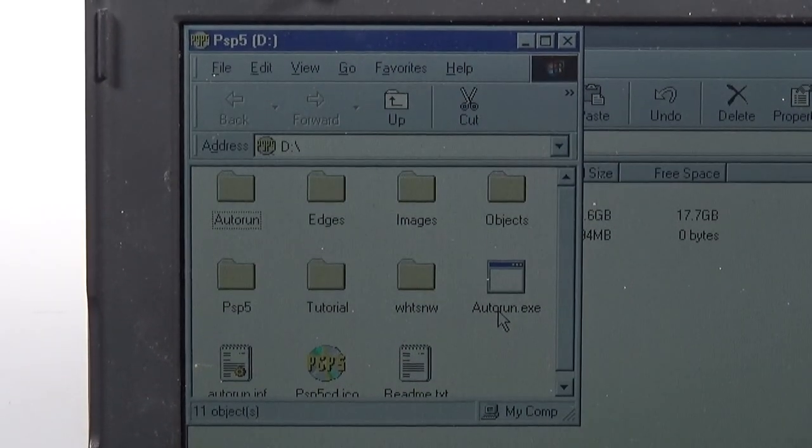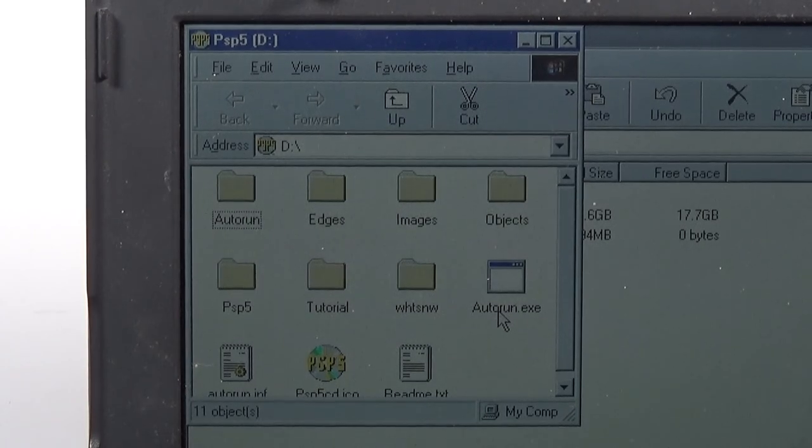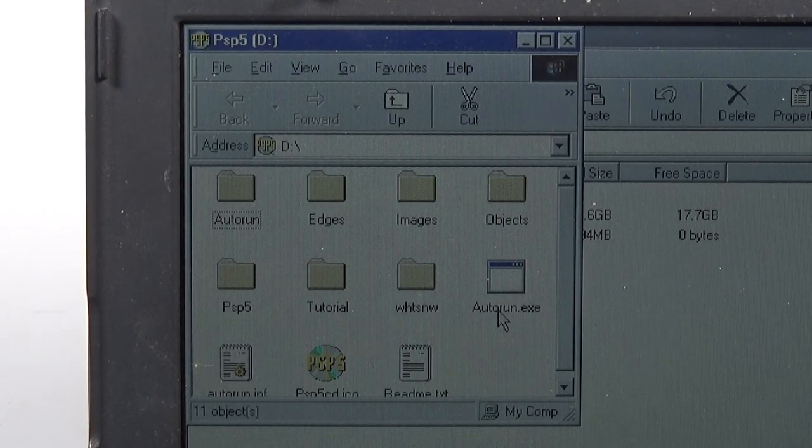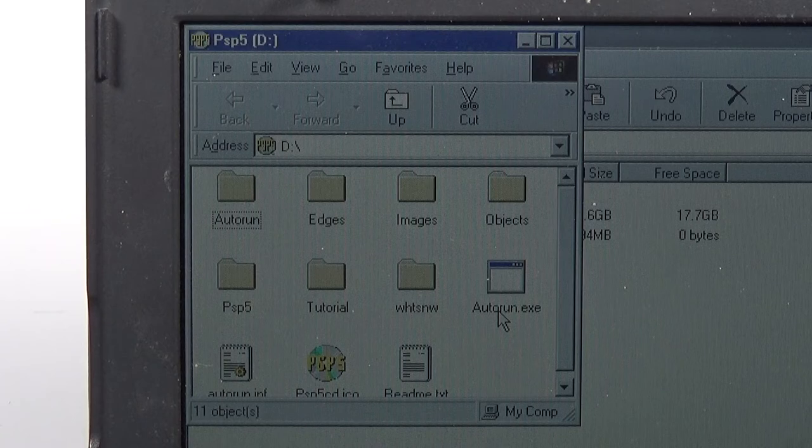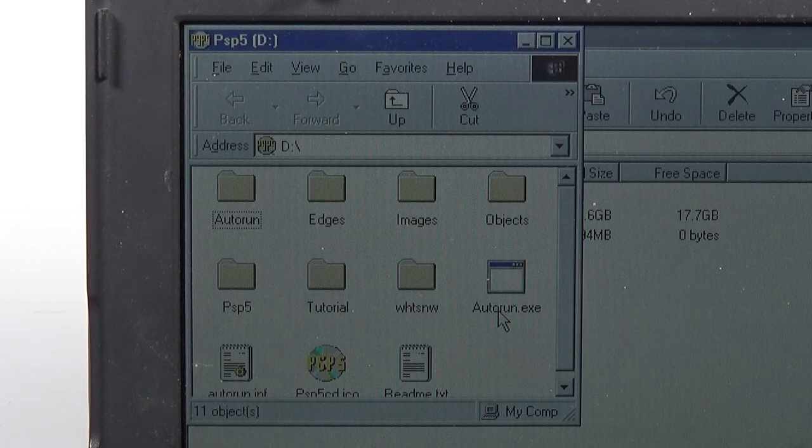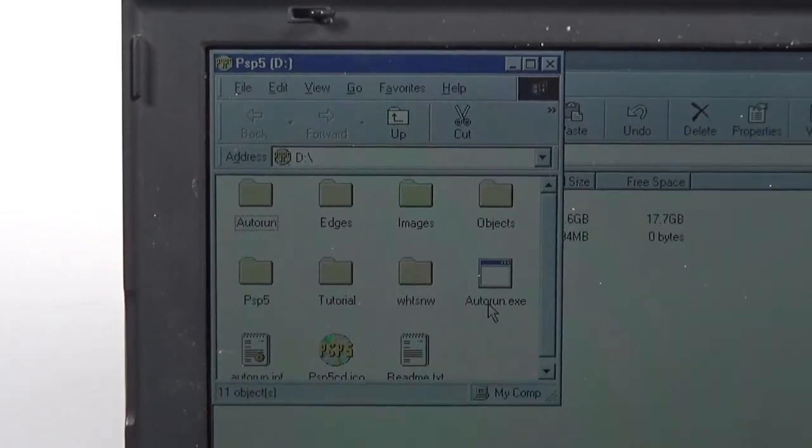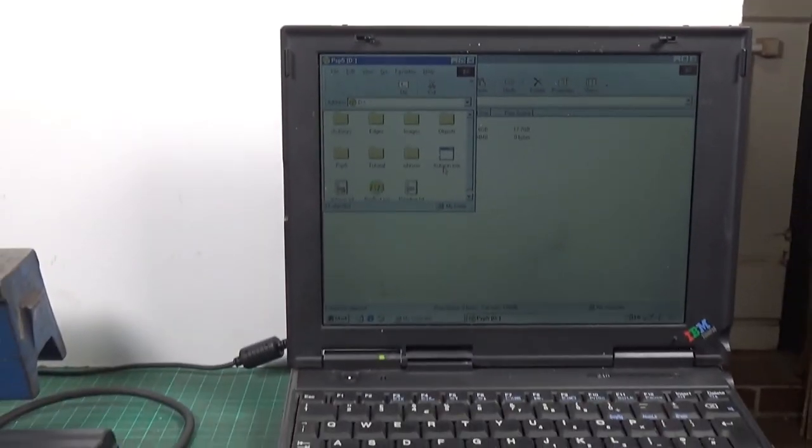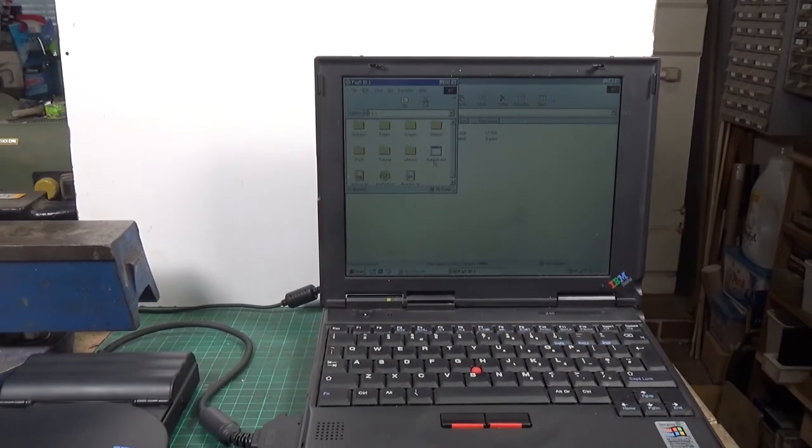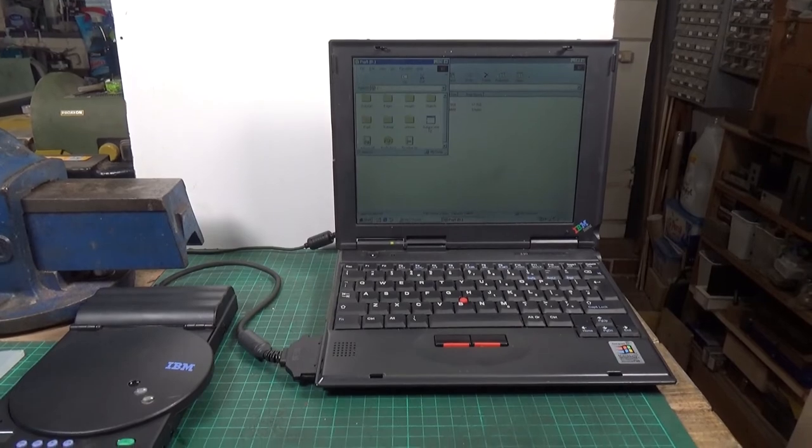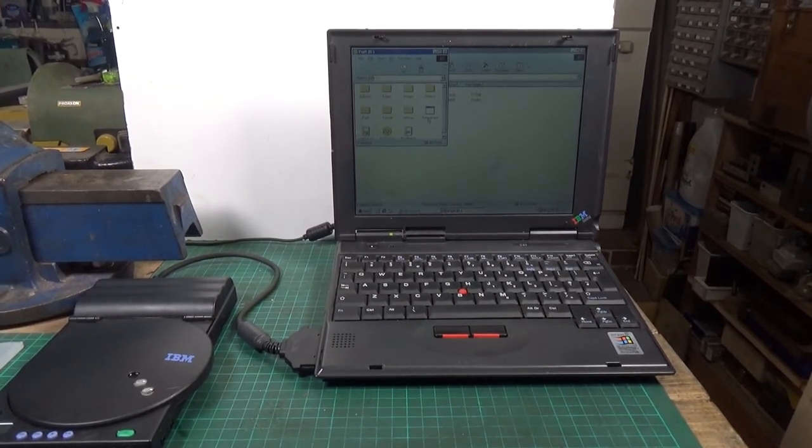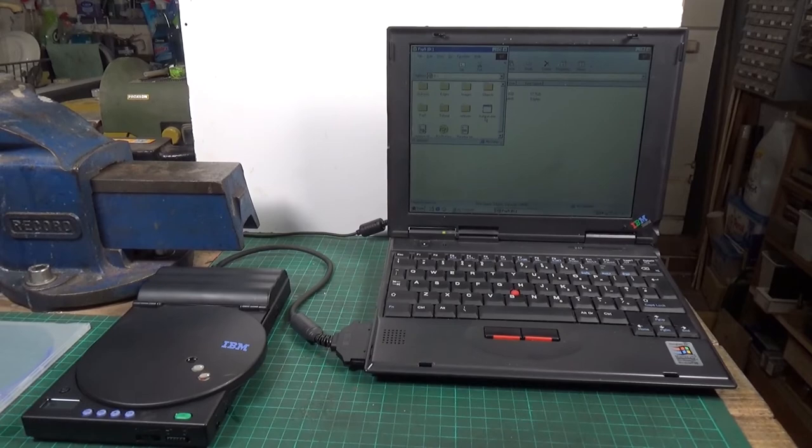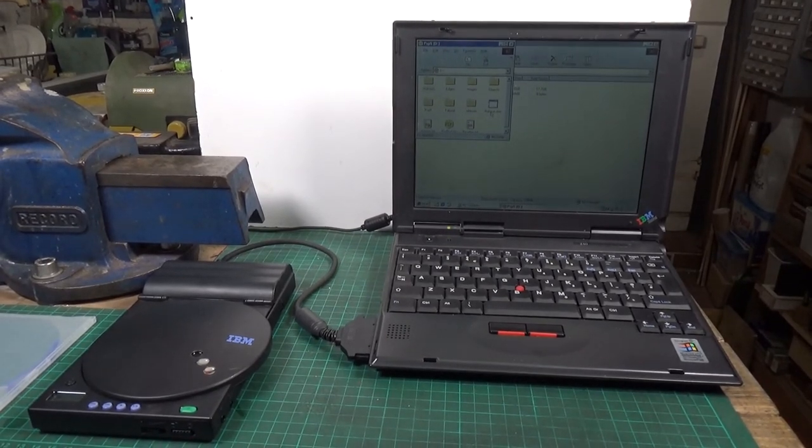So as you can see that works absolutely fine and obviously this would have been the main main usage for this device had you had a ThinkPad that you wish to connect it to. Let's come back out again. And there is the whole system connected together.